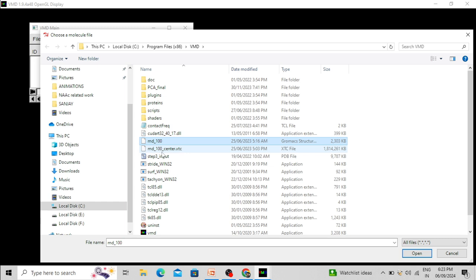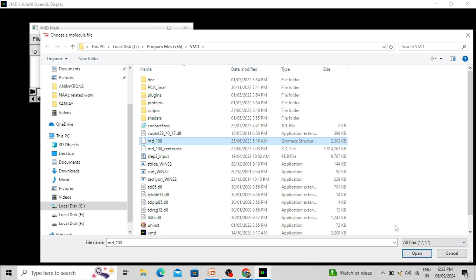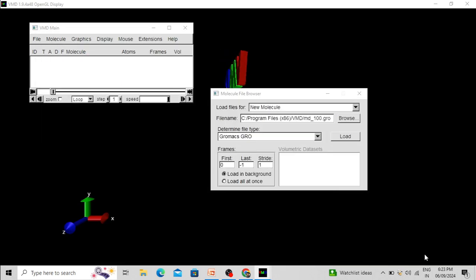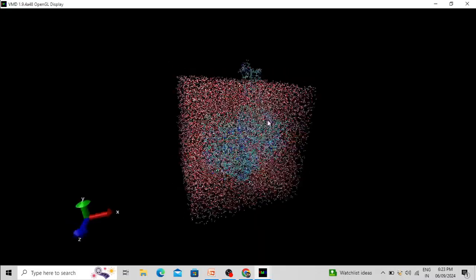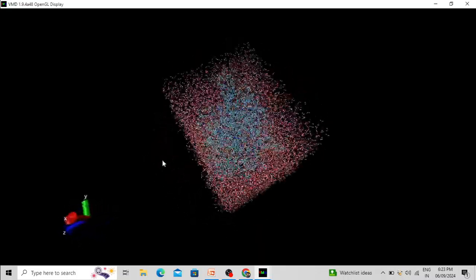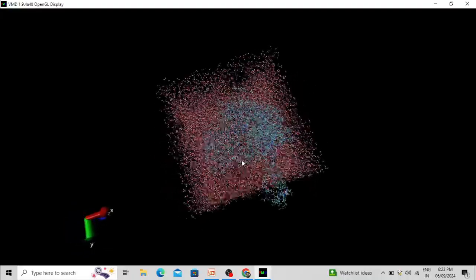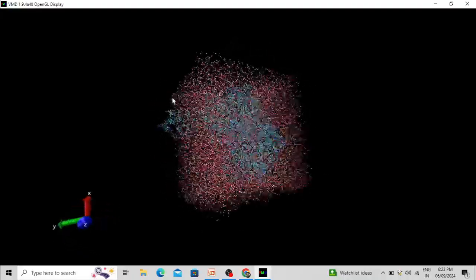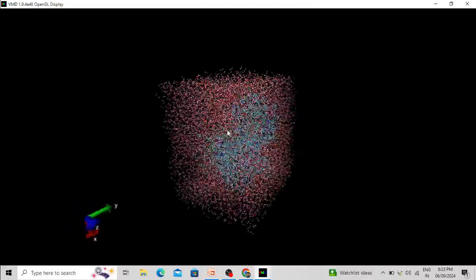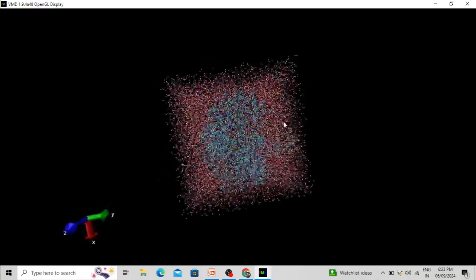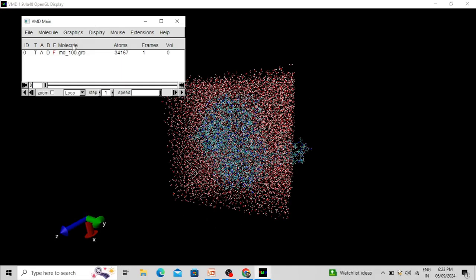I am loading md_100 into VMD software. You can also see the trajectory file named md_100_center.xdp. First open the structure file and load it. This is the complex along with water molecules, ion, protein molecule, and ligand molecule. Now we have to load the trajectory — the data about the movement of this complex.